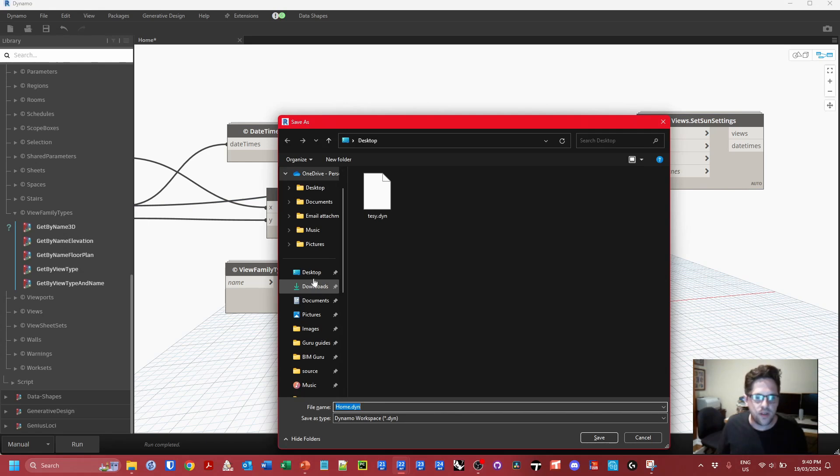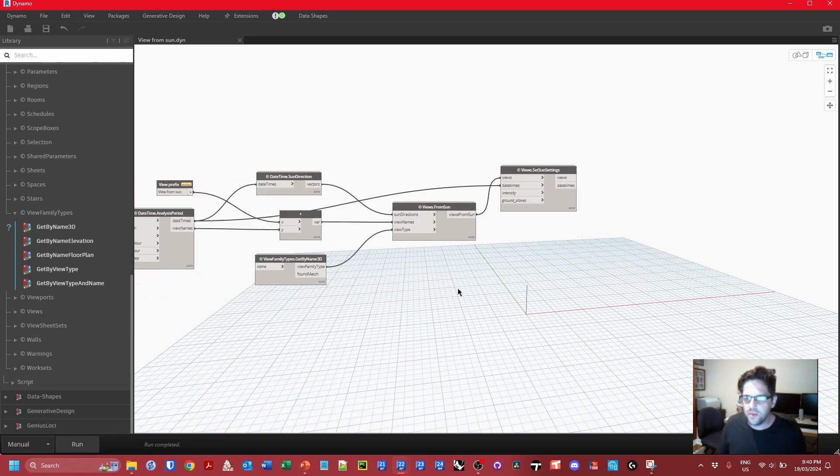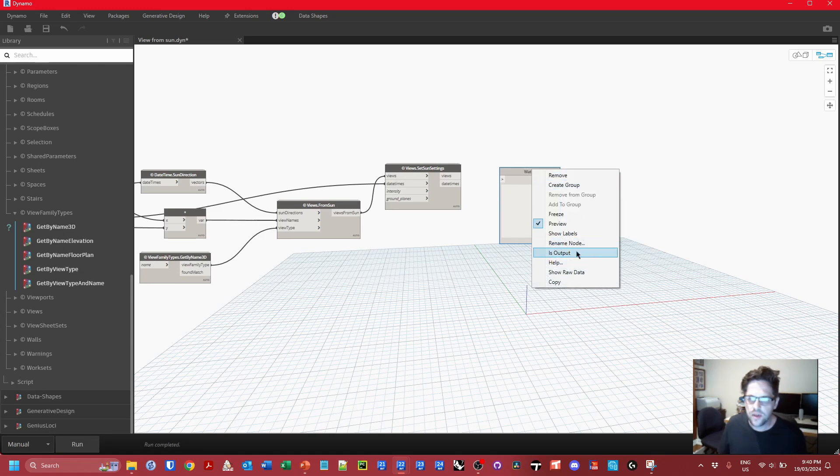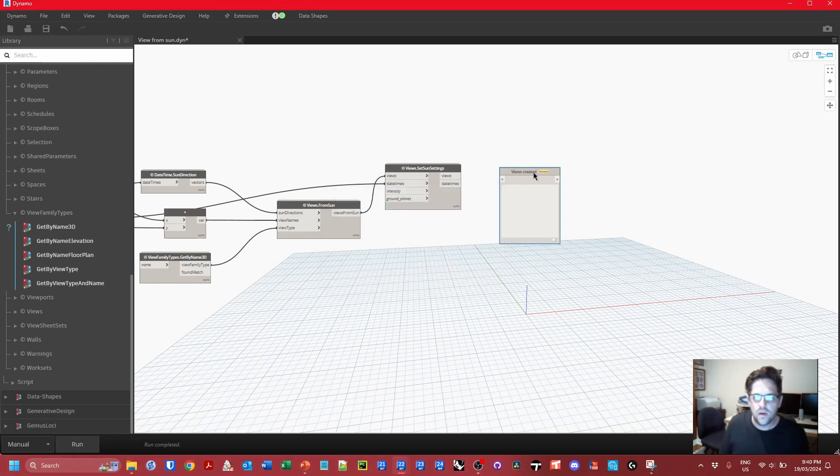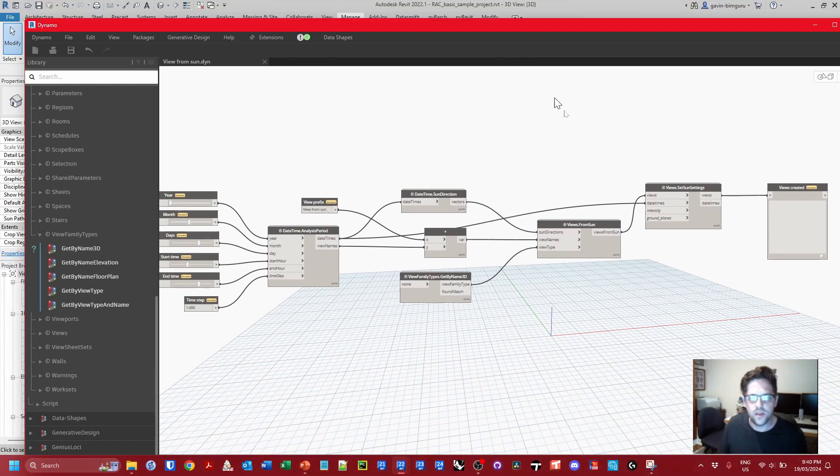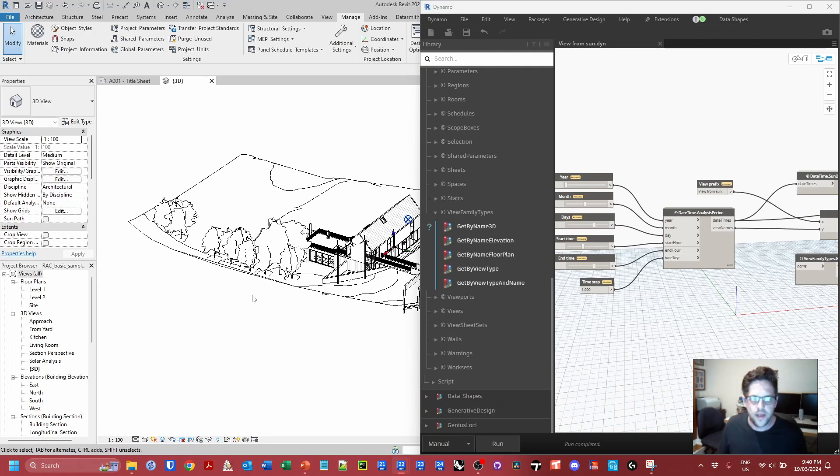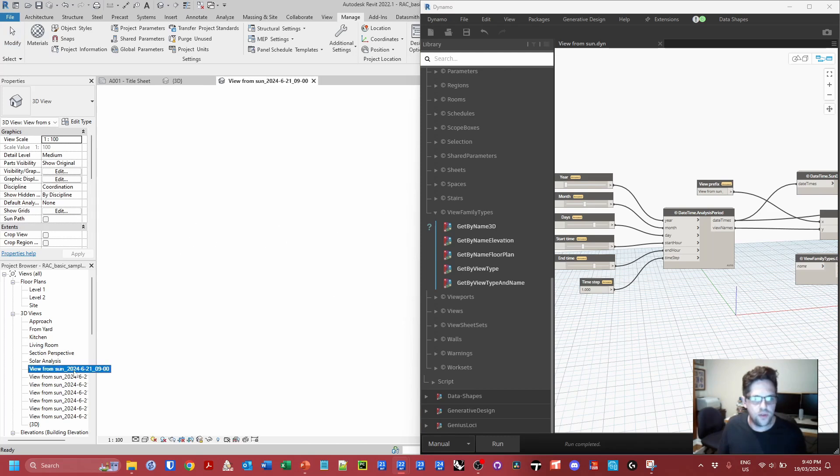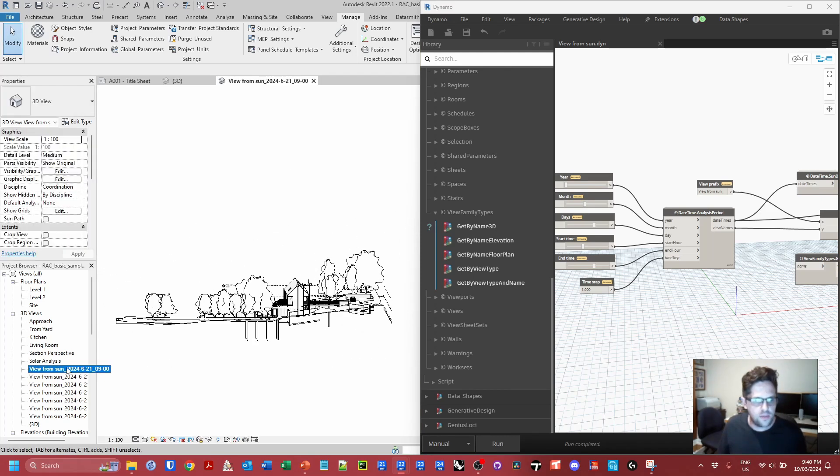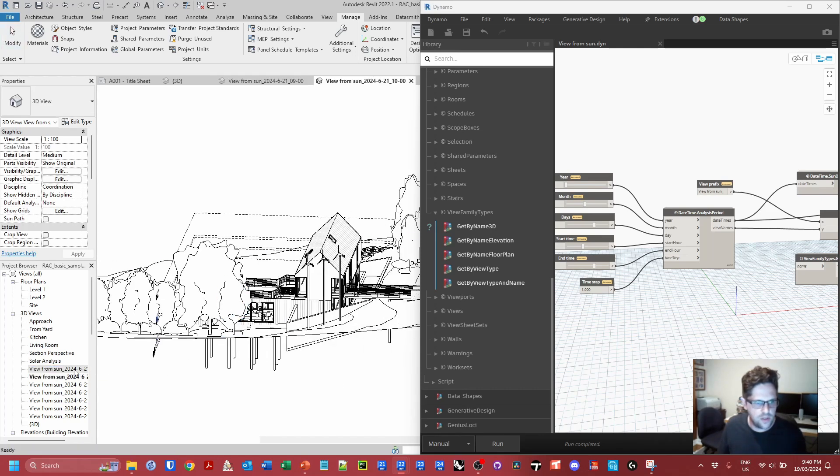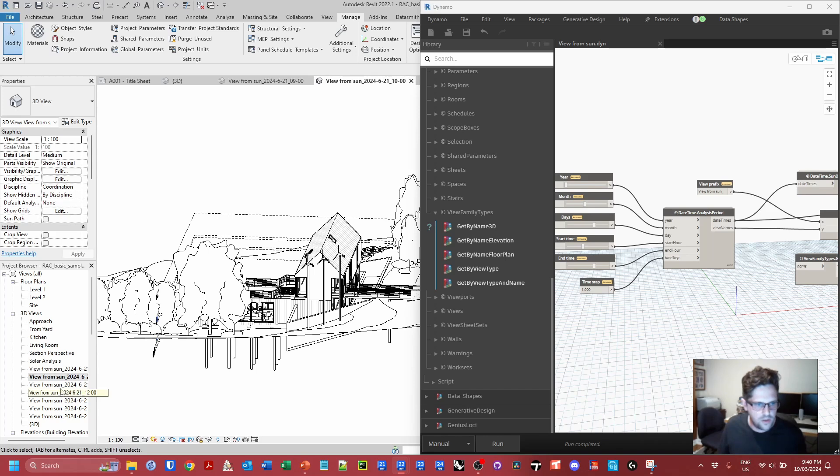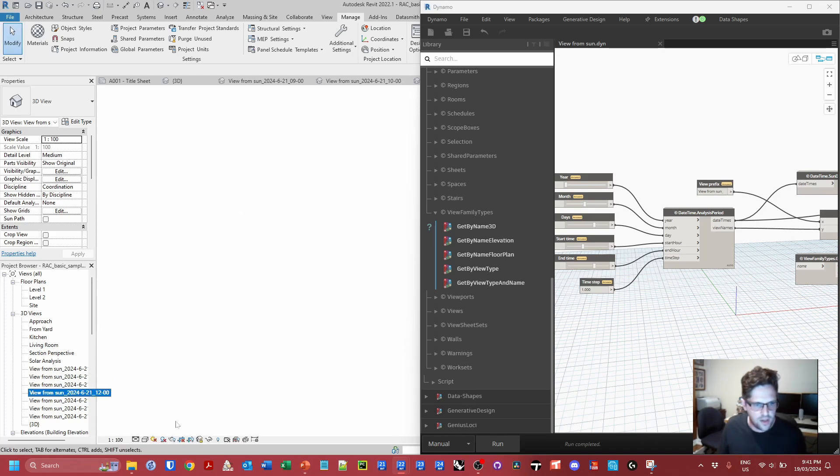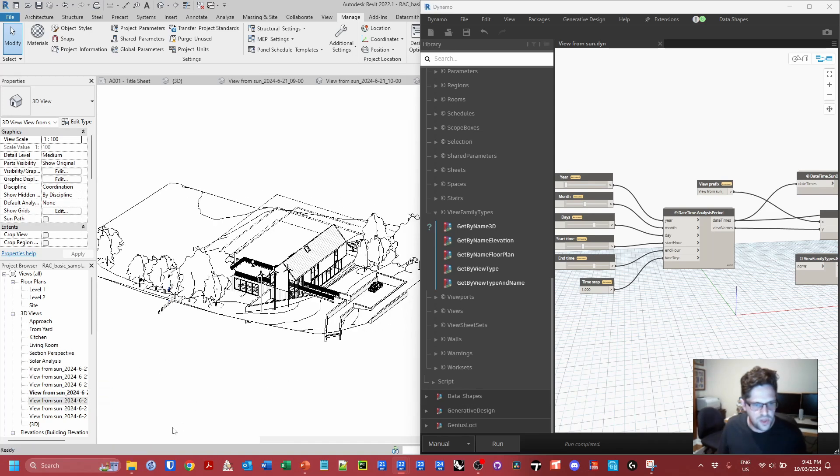I'm just going to save this and then we'll run it and just have a look at the outcome. I'm just going to call this view from sun and I'm going to put a watch on the back as well just so we can see what happens and say views created. And there we go. So if I put this off to the side and I hit run, we can see we've just generated these 3D views.